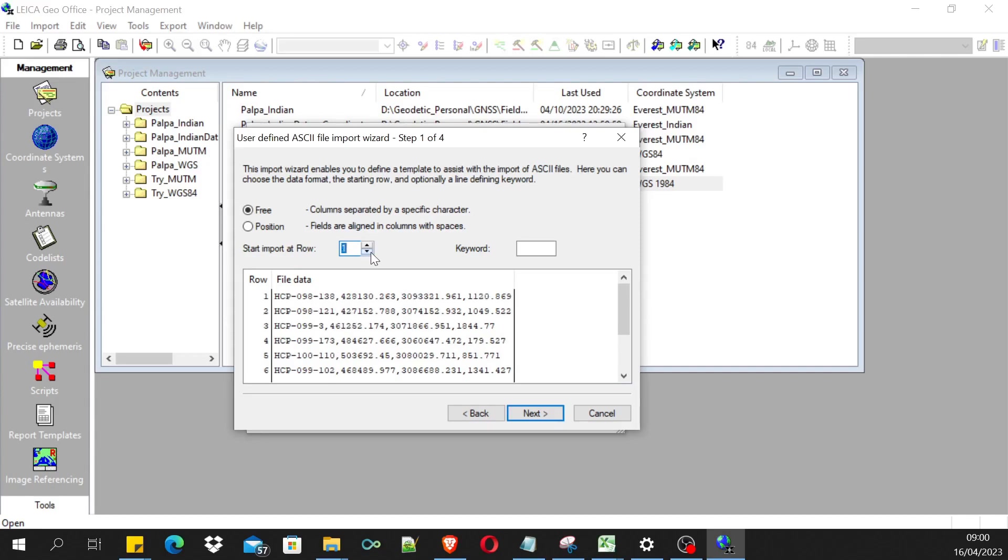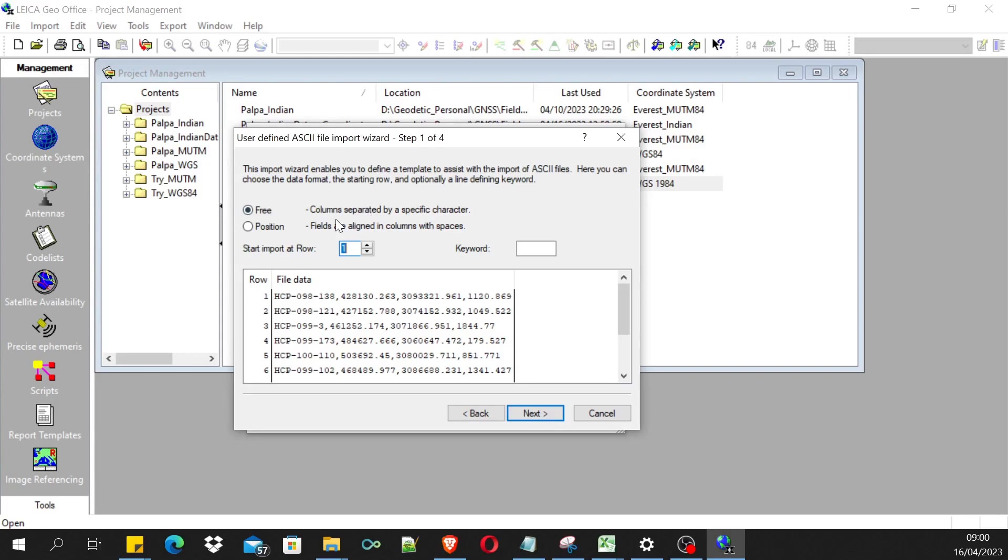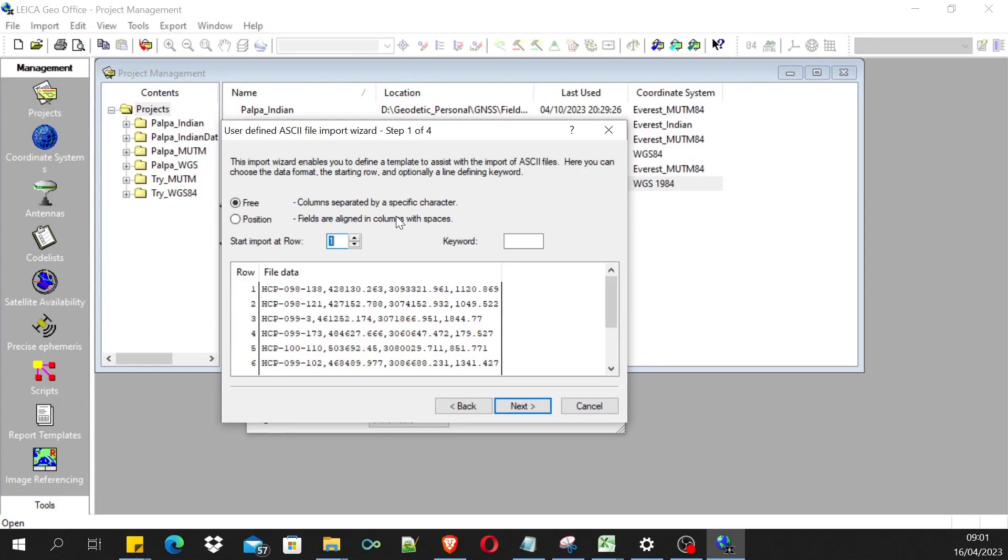We have the file we are importing in a CSV format, so we should select this free option for importing the data, and it is a comma separated values.